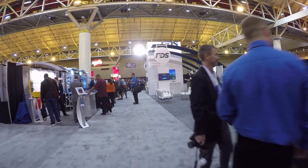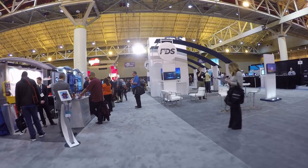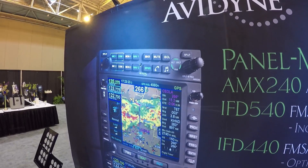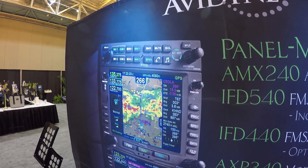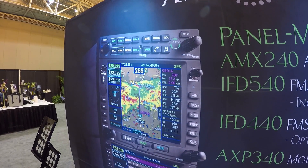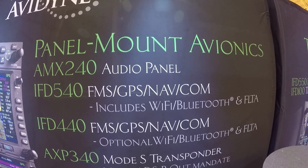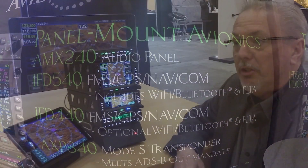At the Aircraft Electronics Association show in New Orleans, Avidyne rolled out some improvements for their IFD series navigators. Here's Tom Harper.